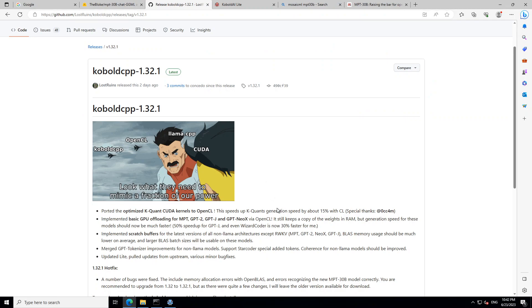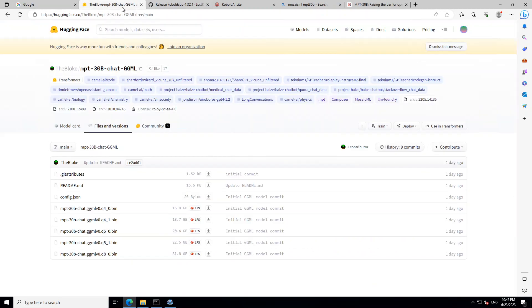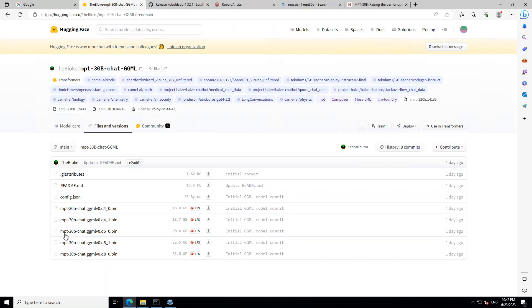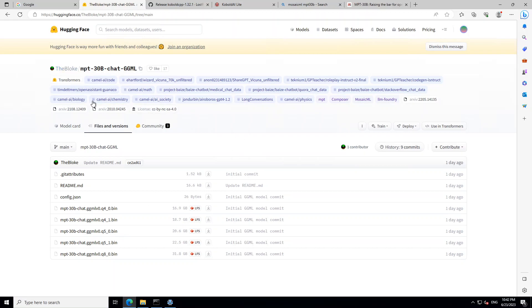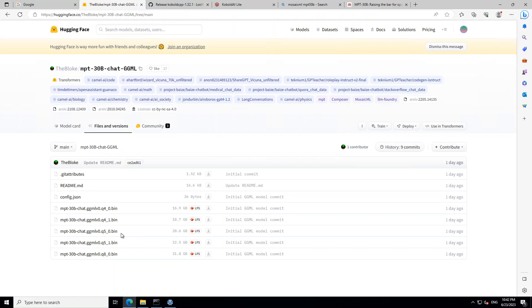This is where you go to download this model. I am using MPT-30 billion chat with a 5.0 bin file, and huge kudos to this guy who has made this quantized model available. Great service he is doing, so hats off.